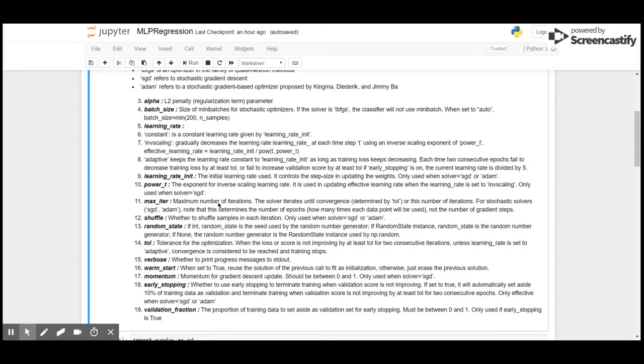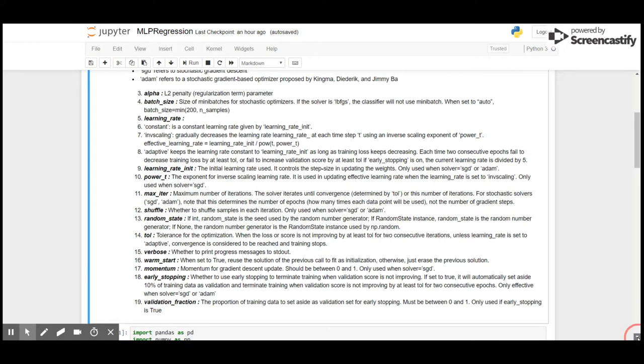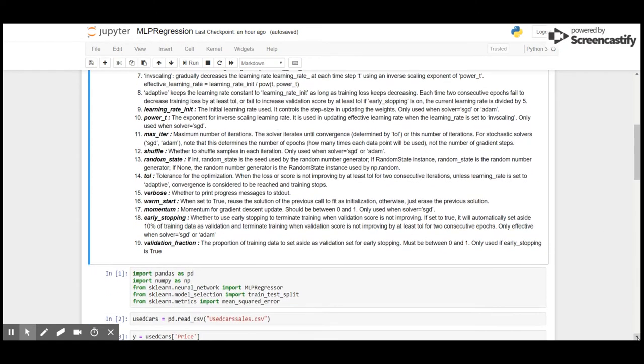However, when we use stochastic solvers like stochastic gradient descent or adaptive momentum, it gives us the number of epochs - that is how many times each data point will be used - and not the number of gradient steps. Shuffle: whether to shuffle samples in each iteration. It is only used when solver is stochastic gradient descent or adaptive momentum.